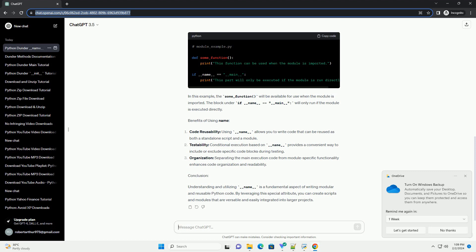Testability - Conditional execution based on __name__ provides a convenient way to include or exclude specific code blocks during testing. Organization - Separating the main execution code from module-specific functionality enhances code organization and readability.